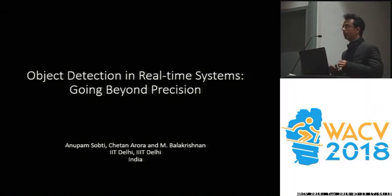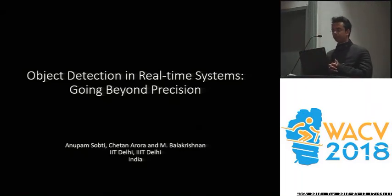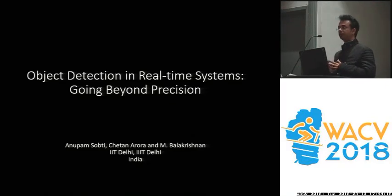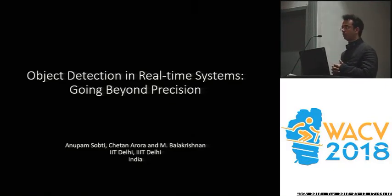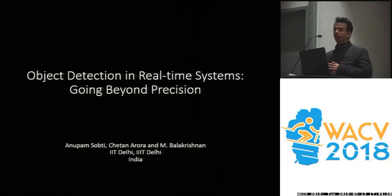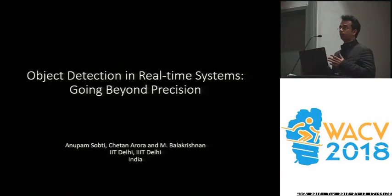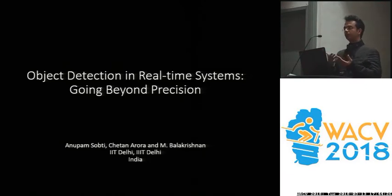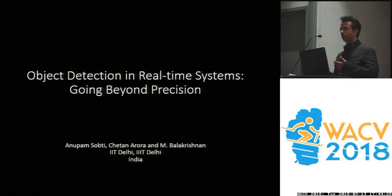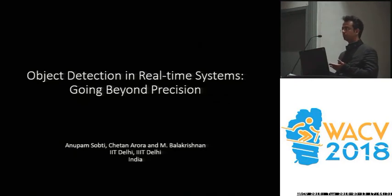Hello everybody. Today I'm going to present the research on object detection in real-time systems. To clarify what kind of systems qualify here, I'm looking at a real-time feed acquired using a USB or any camera feed over the network, where you're trying to detect some objects and make decisions based on the objects which you have detected.